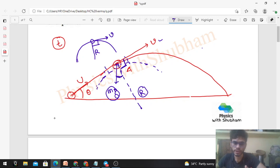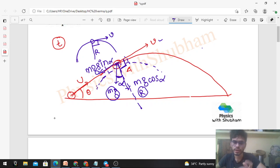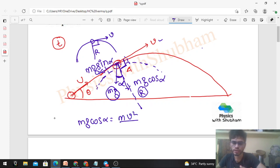When you take the component of mg in the radial direction, you need the angle — let's call it alpha. We don't know alpha yet; we'll find it later. In the radial direction, the component will be mg·cosα, and in the tangential direction it will be mg·sinα. Now, if the particle is moving in a circular path, the net force towards the center — which is mg·cosα — should equal the centripetal force mv²/r.